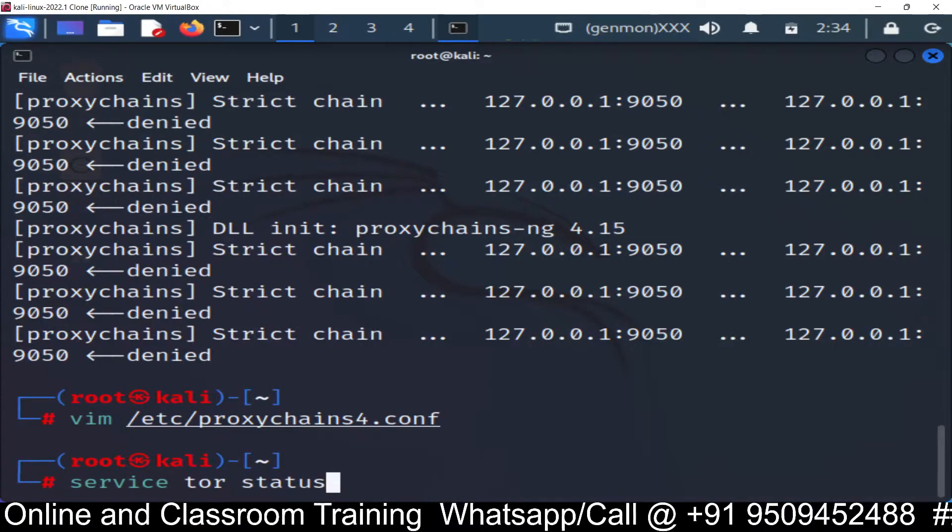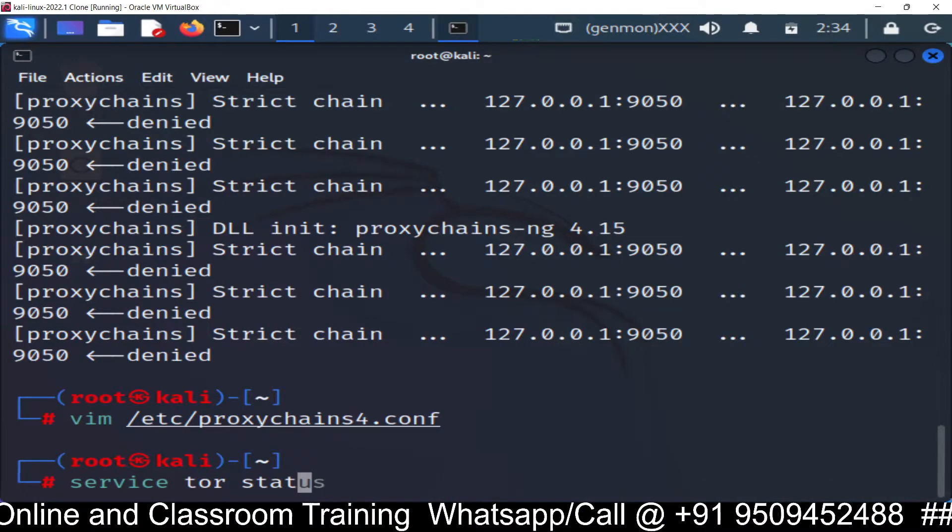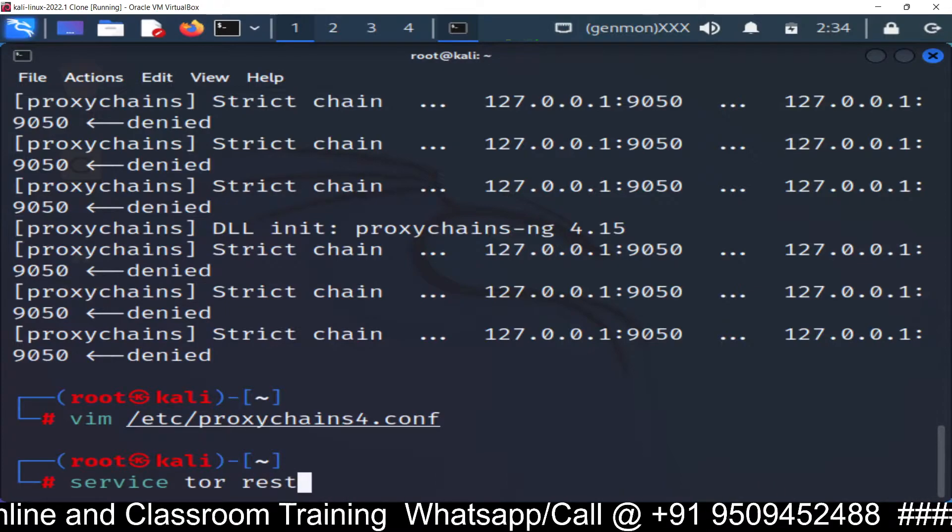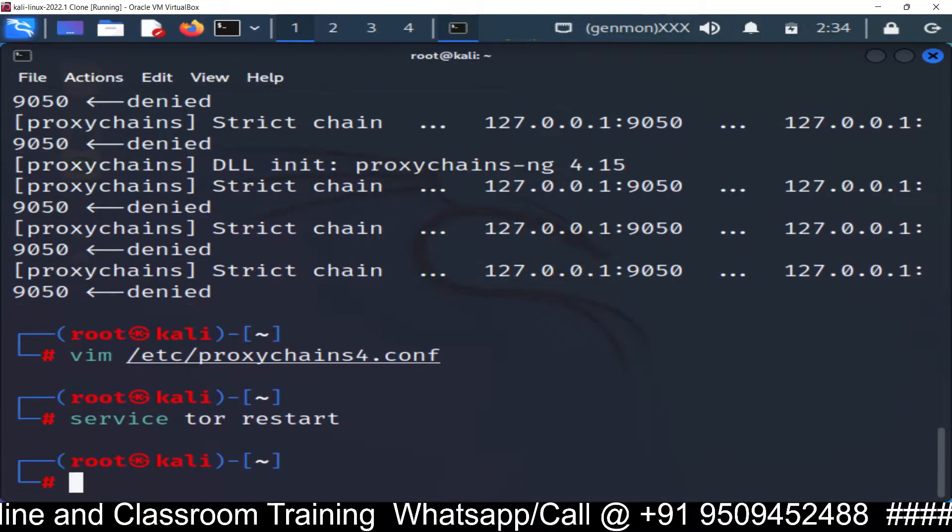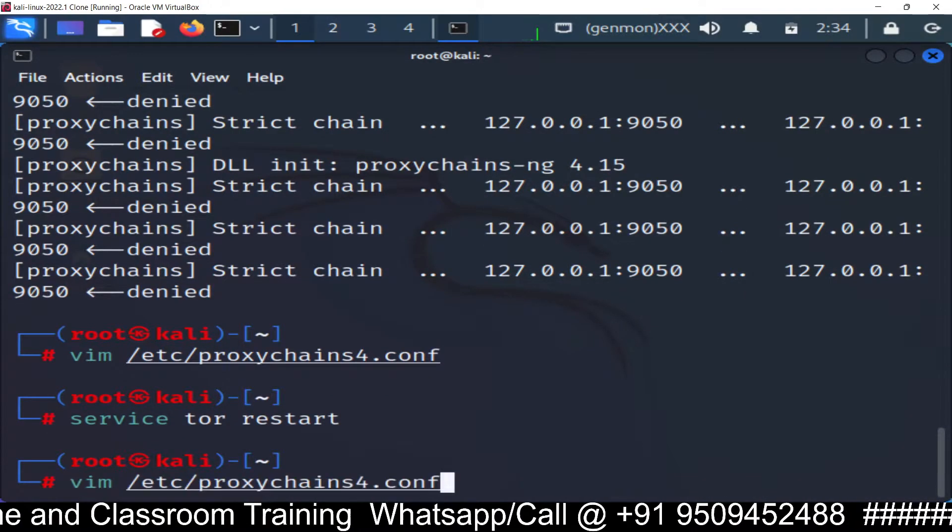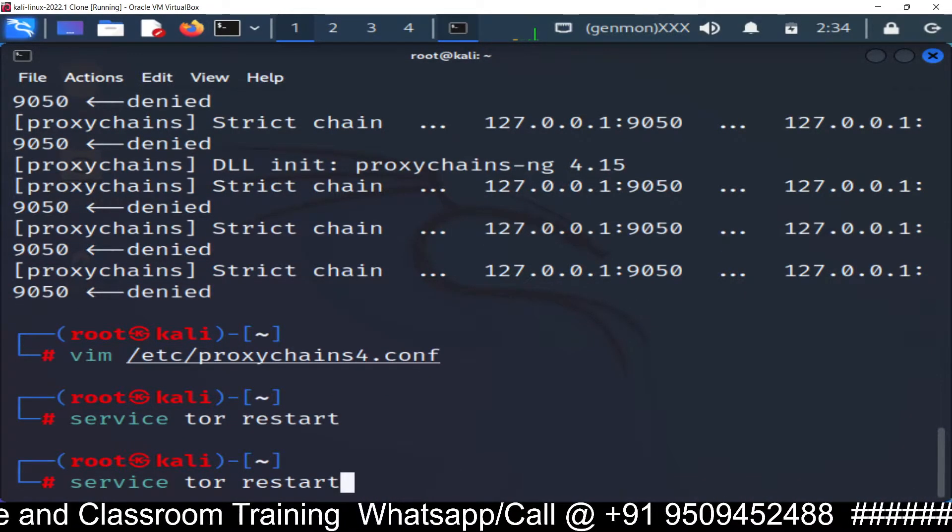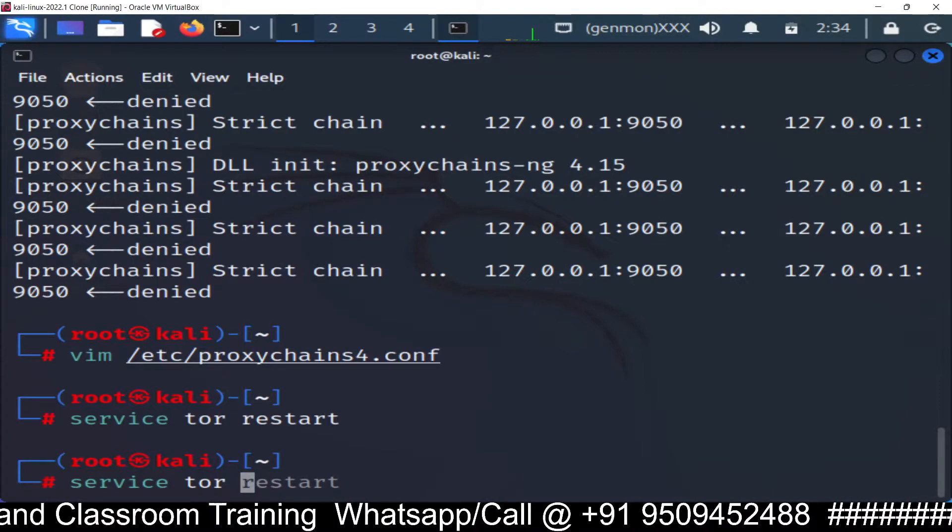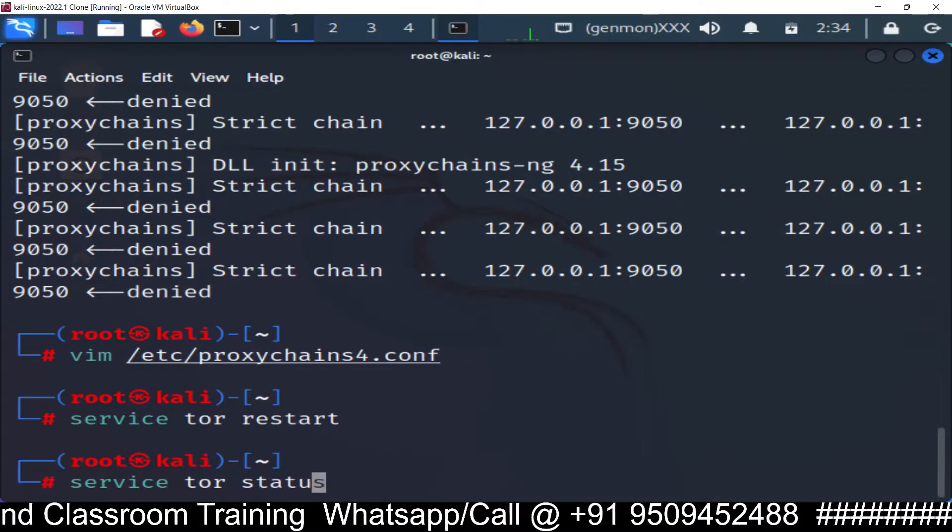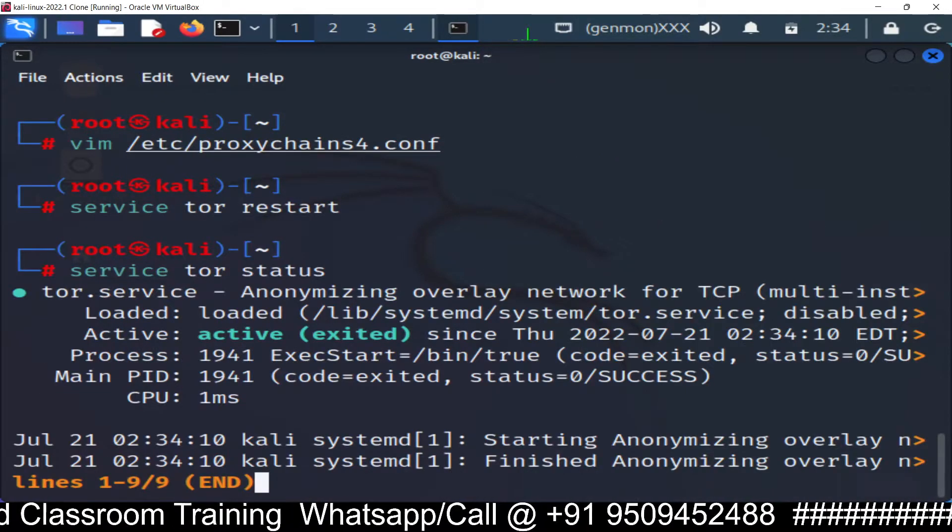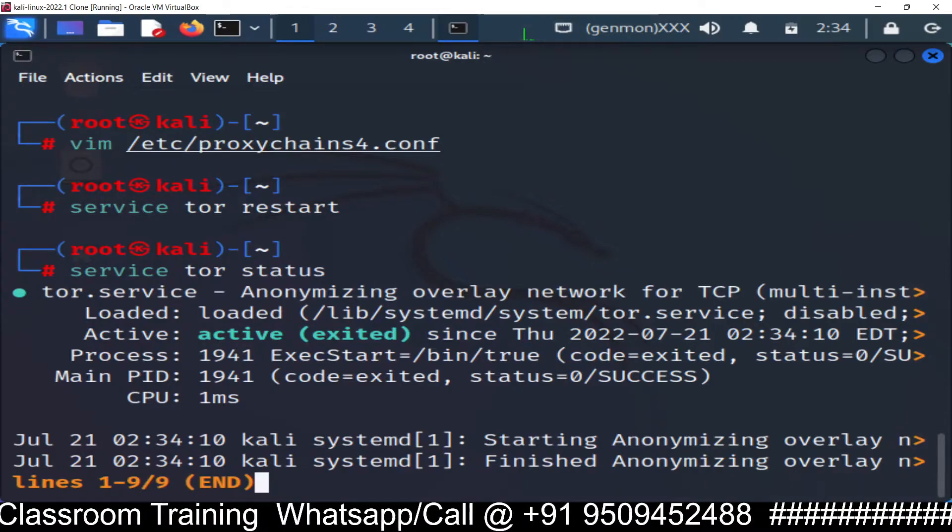Now service tor restart. Now service tor status. Let's check the status. Active.